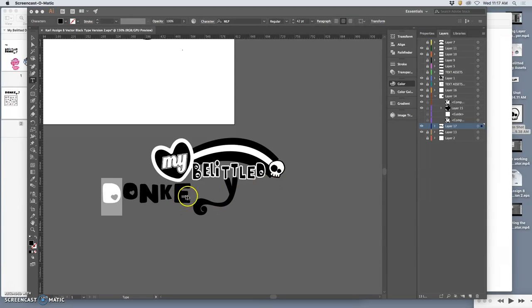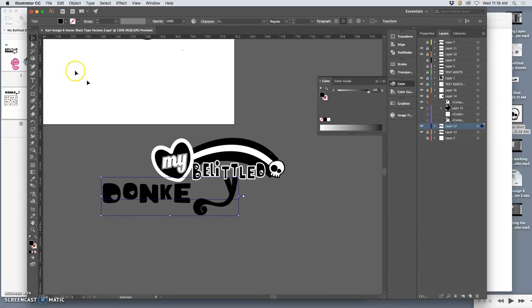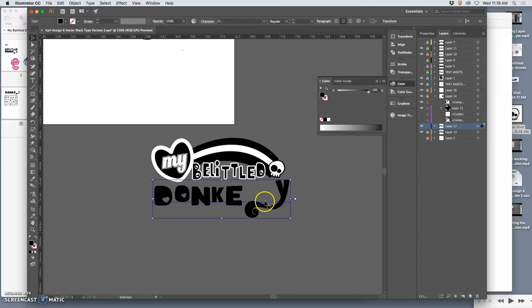Okay, I'm still working on the donkey part. Now there's a few things I can do. I have it as a type tool right now. Obviously I need to move this Y in, but the type tool won't let me do that.